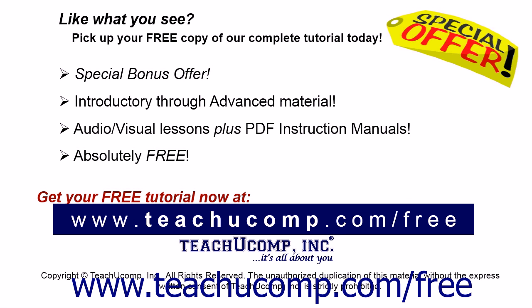Like what you see? Pick up your free copy of the complete tutorial at www.teachyoucomp.com.